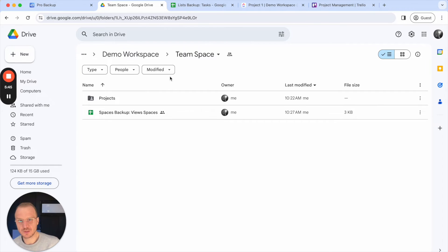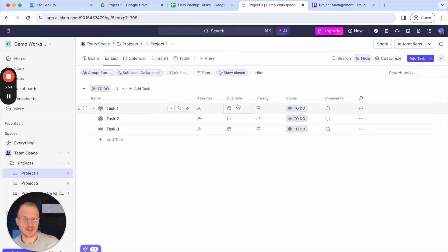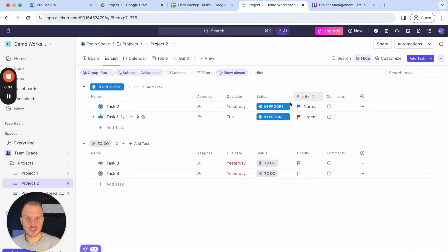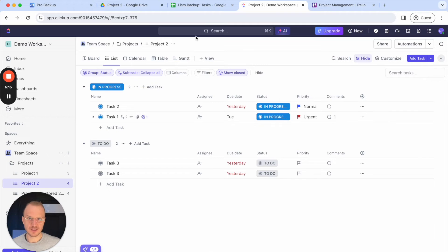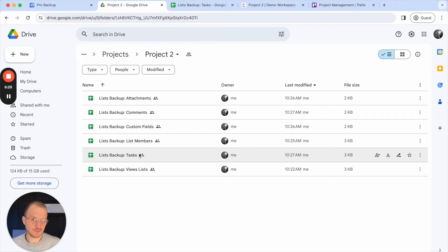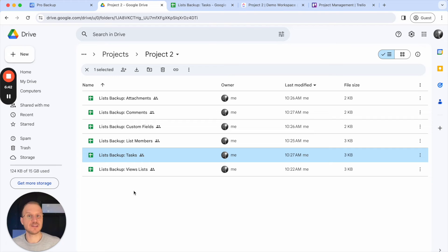Another important thing to mention about the folder structure: when you update the columns of a certain list in ClickUp — for example adding more fields or changing the sequence of columns — our system will automatically archive the existing Google Sheet and create a new one. This is very important to note because some users like to build reporting on top of these Google Sheets, which is definitely possible, but when you change columns or their sequence, we will automatically archive the existing Google Drive folder. An extra folder with archived sheets will appear, the original sheet will be placed in the archived folder, and a new sheet will be created with the new column sequence and new fields included.